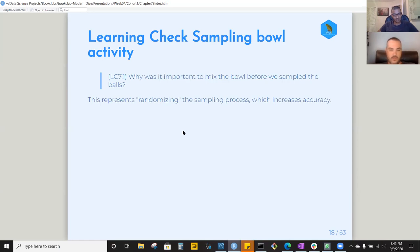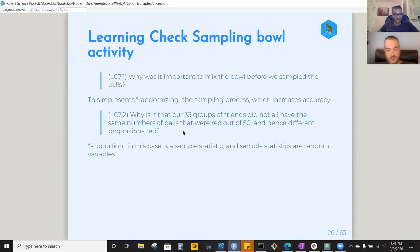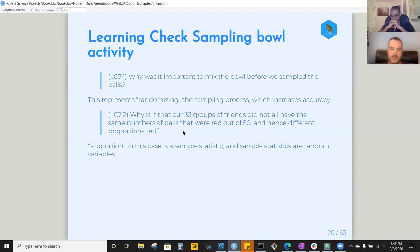Randomizing the sampling process directly increases the accuracy of the sample statistics. The next question is: why did the 33 friends not all have the same number of red balls out of 50 and hence different proportions? That represents the fact that sampling statistics — point estimates — are random variables, so you will tend to get a different value every time you summarize a sample.